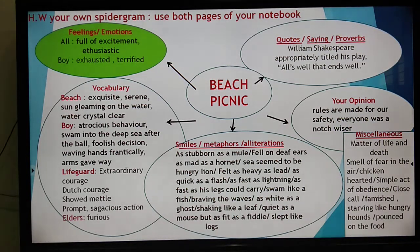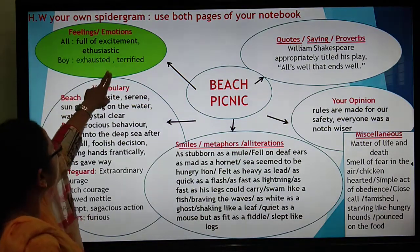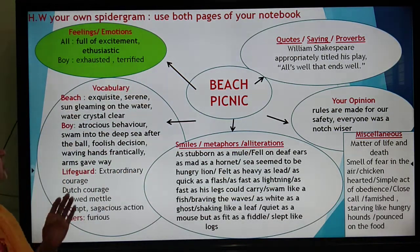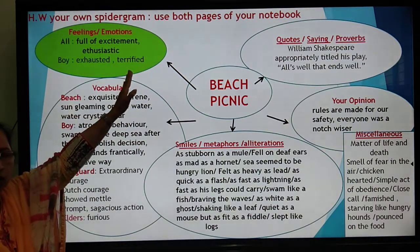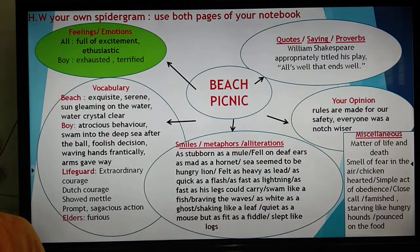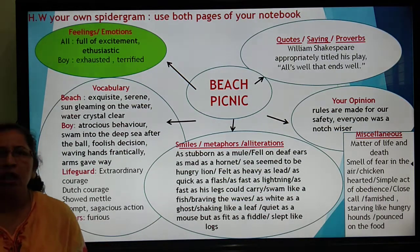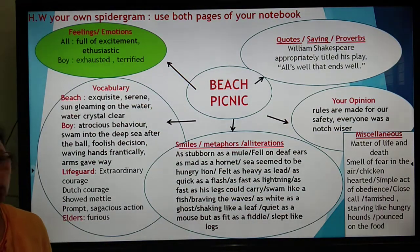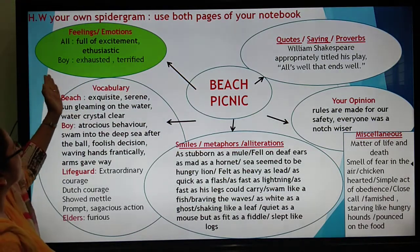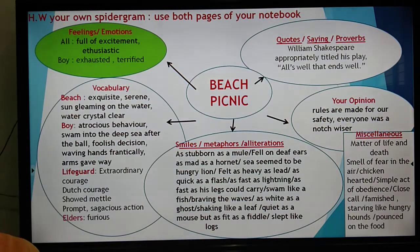What you were supposed to do was see the picture and then write about the feelings and emotions. At the beginning, the children must have been full of excitement. You had to collect words related to feelings and emotions for all the people present — the boy, the lifeguard, family members, or maybe it was a school picnic. In the beginning they were all excited, enthusiastic, and then the boy got exhausted and terrified. See the entire piece of writing and think of the words you would like to use.